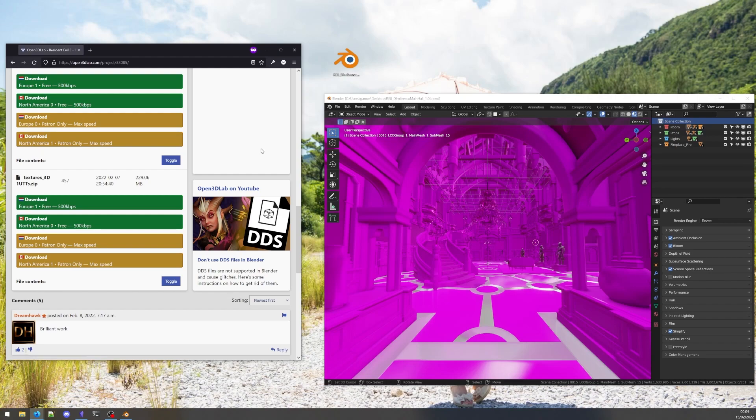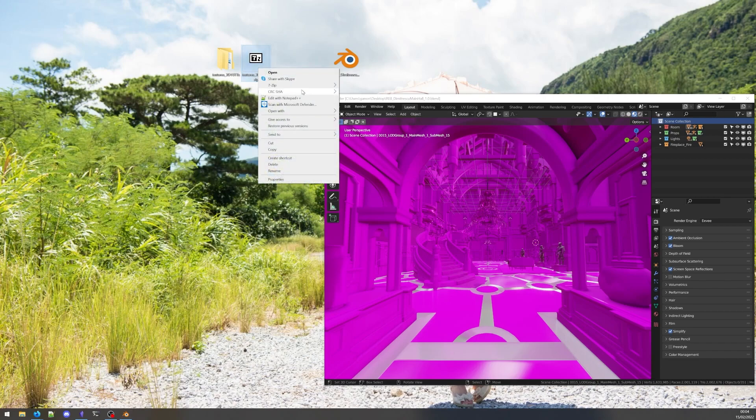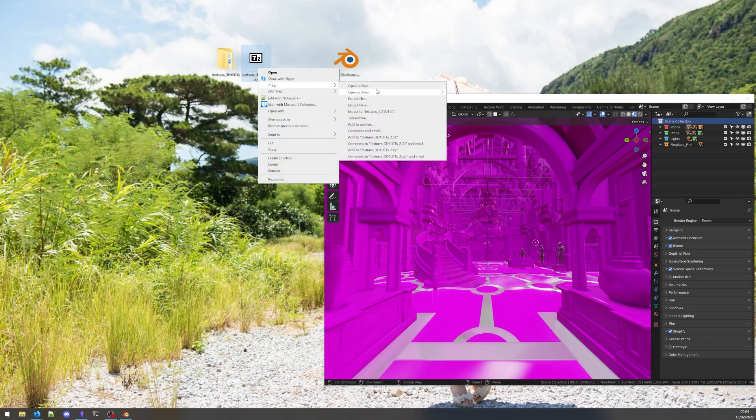To fix the pink textures, we go back to the project page and make sure we download the texture pack that is also listed. With our textures downloaded, we can unzip.